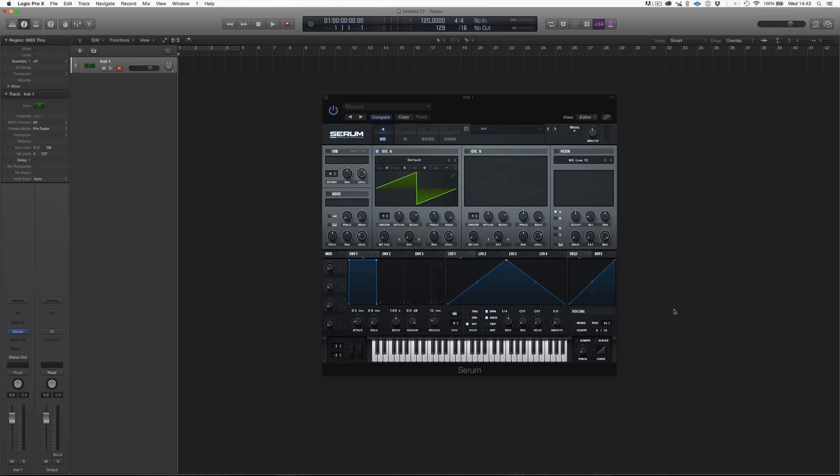Now, what is Serum? Serum is a two-oscillator wavetable synthesizer. What is a wavetable synthesizer?